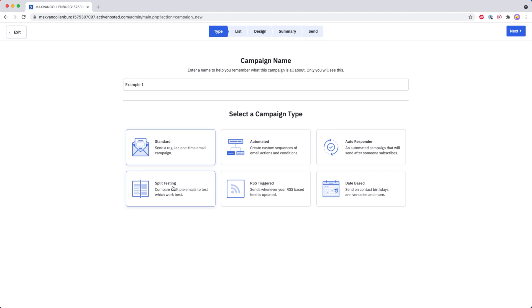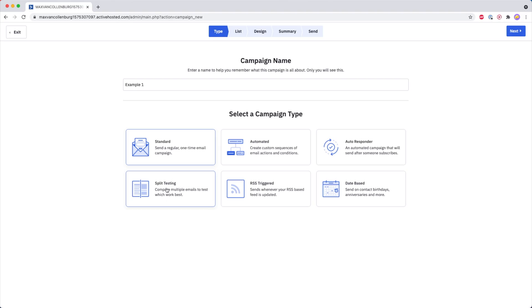Then we have Split Testing. It's very similar — it also allows you to send out an email campaign and then you can A/B test that email campaign by for example testing different subject lines. Really cool — I will explain that in a bit.